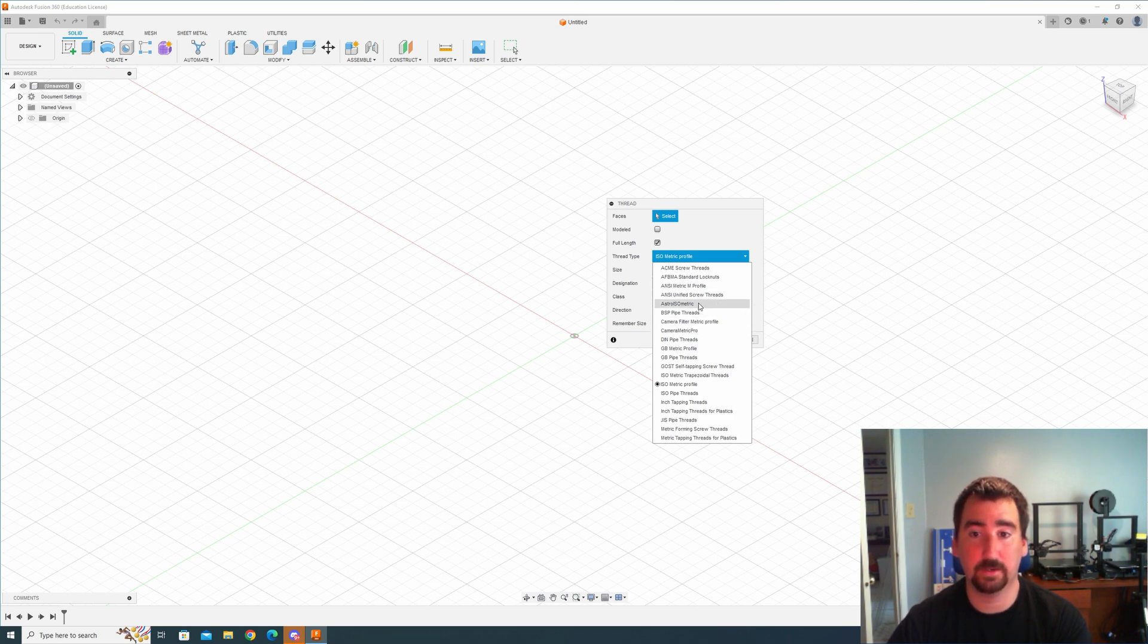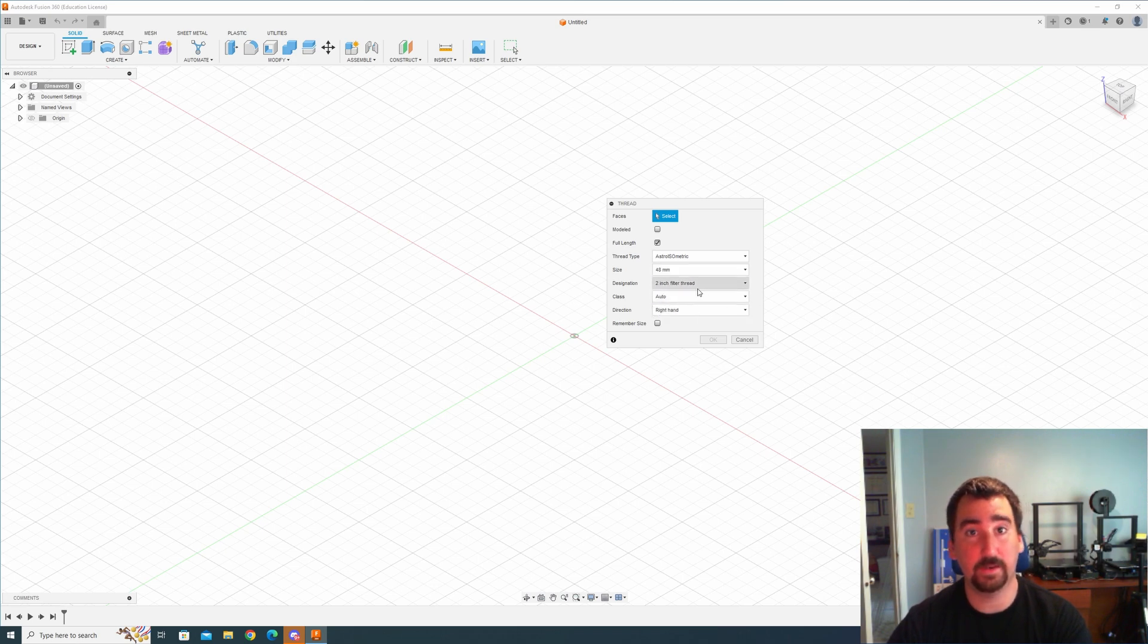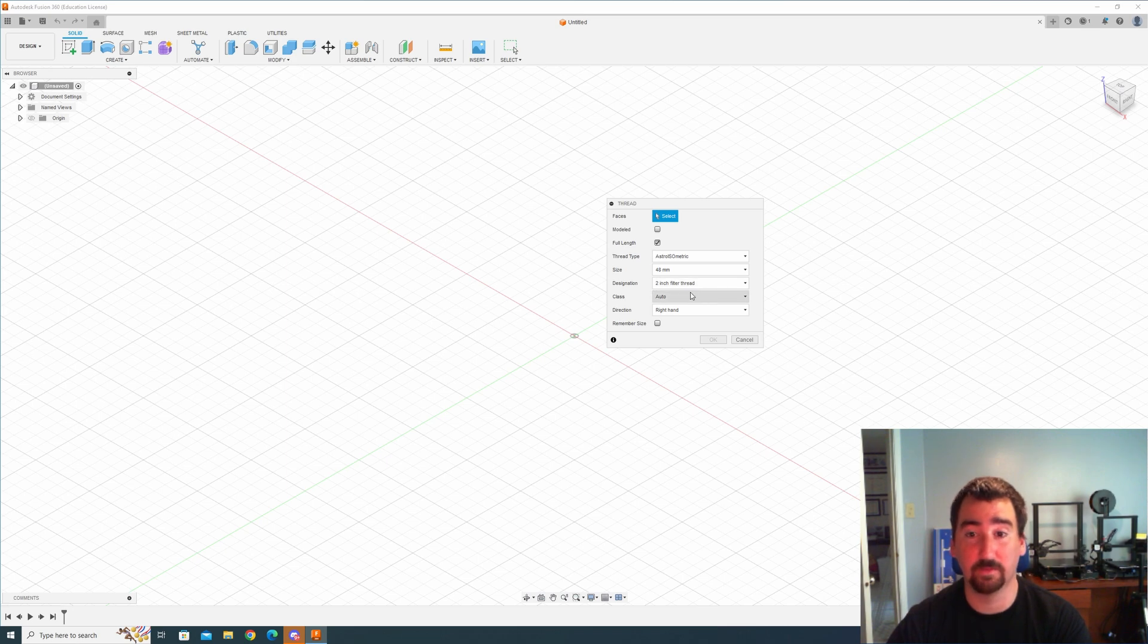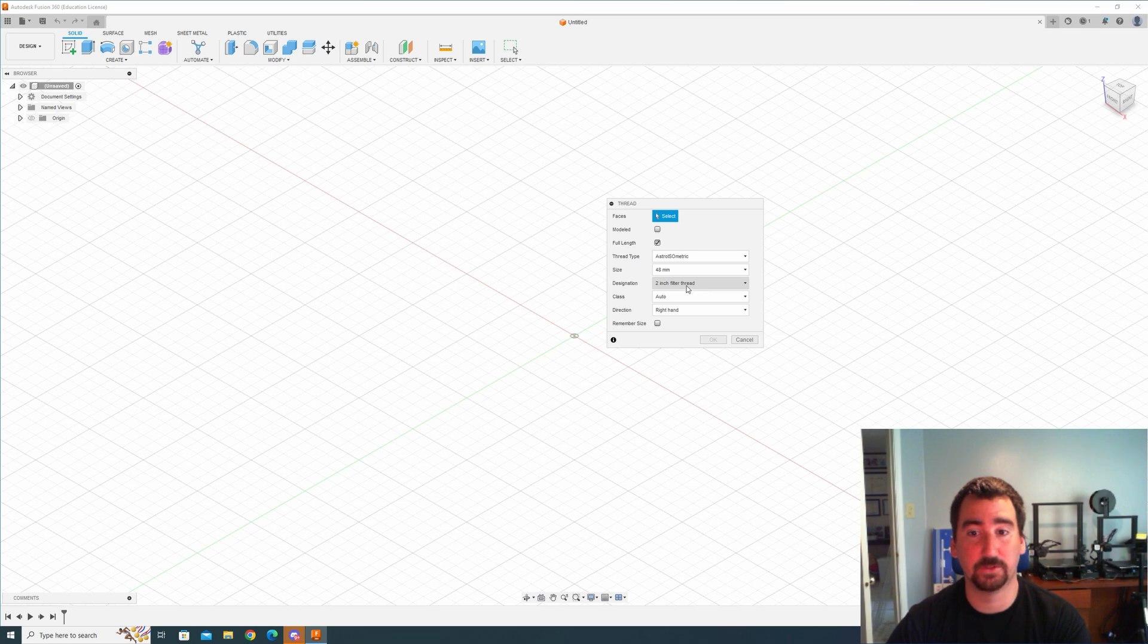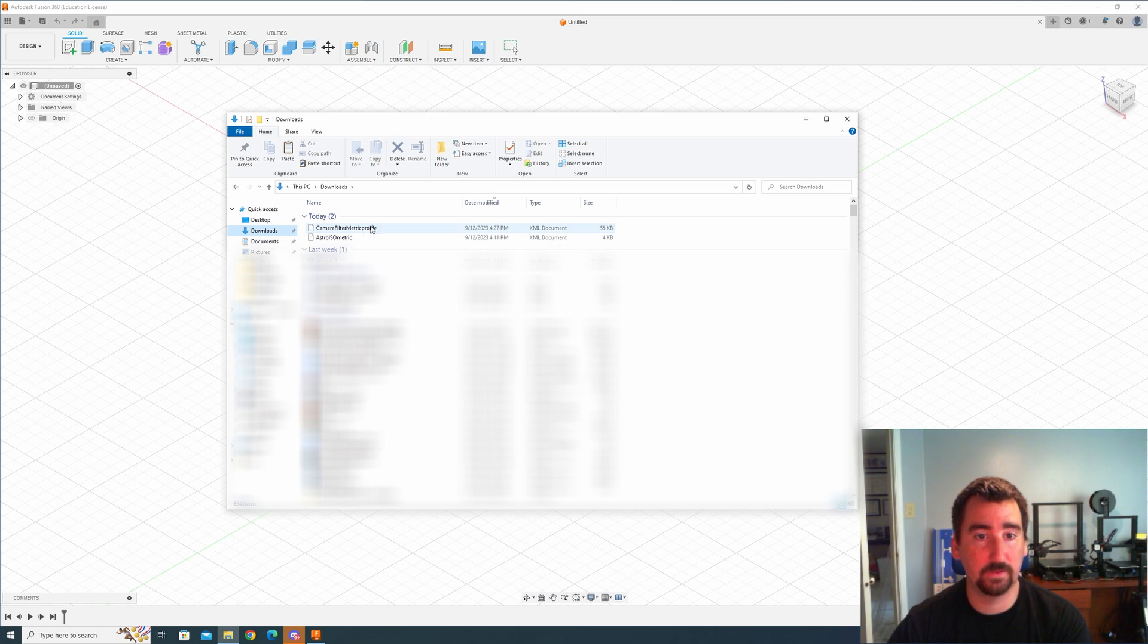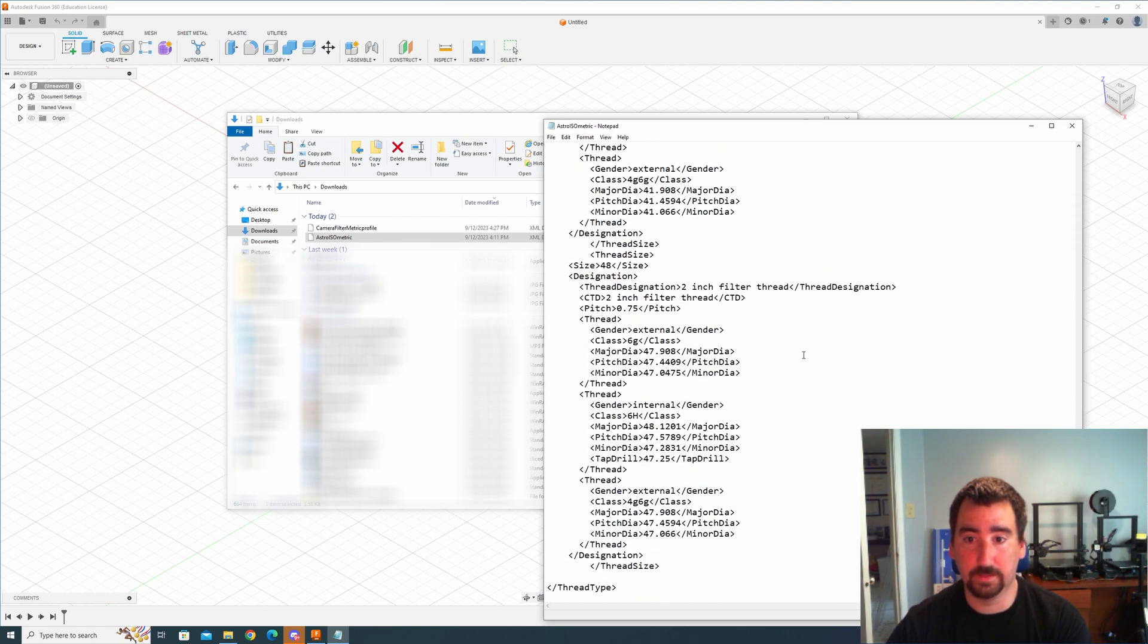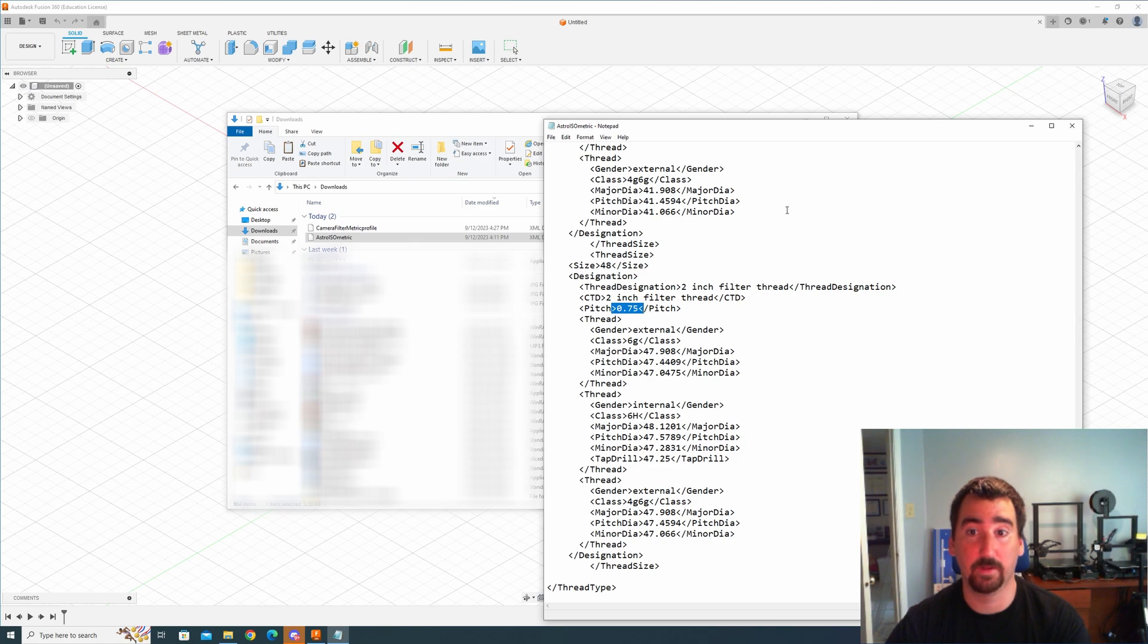Now I can click on one of those and you can see it has the new thread that I needed, which is 48 by 0.75. Now they put a string in their XML file to just say it's a two inch filter thread, but if we go back to the downloads and take a look at what is actually in this XML file, if we go down to the two inch filter thread you can see that it's got a pitch of 0.75. So that is the thread I needed.